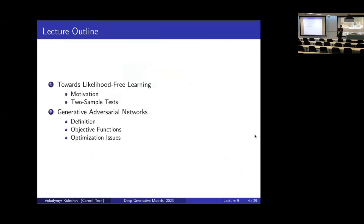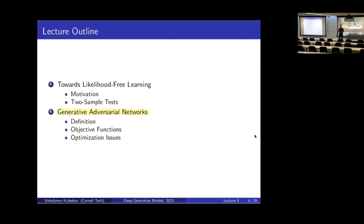In this lecture, in the second part, I'm going to define GANs or generative adversarial networks. But before I do this, I would like to start with some high-level discussion and motivation about different training objectives that are not the log likelihood and that might have important advantages over it.